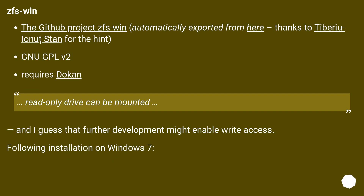There is also the GitHub project ZFS Win. It is GPL v2, requires Dokan and NBSB, and supports read-only drive mounting. Further development might enable write access. It can be installed on Windows 7.